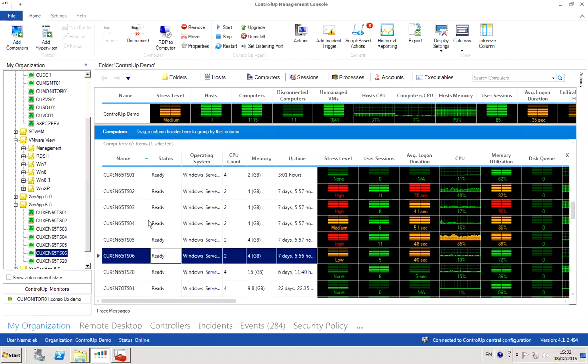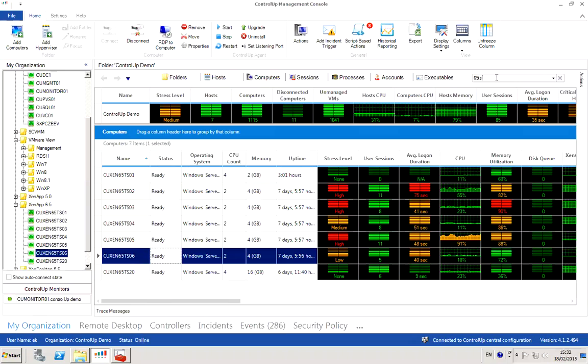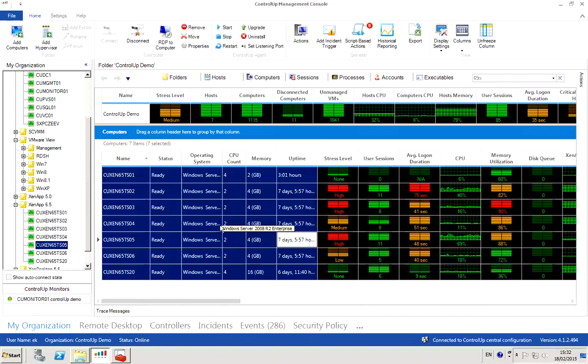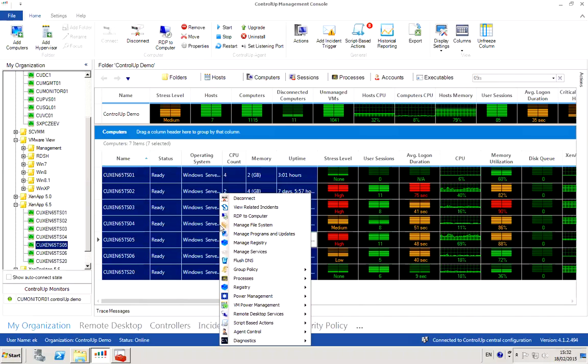Using ControlUp, this is a really easy task. All we need to do is find the machines that we want to be affected by this operation. So I'm going to search for a bunch of Citrix servers in my terminal services environment, select those machines, right-click, and select manage services.